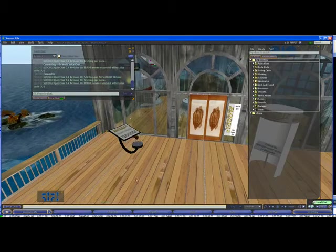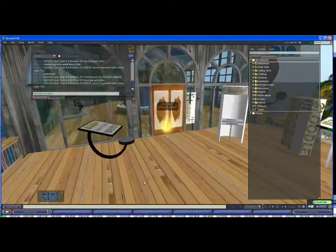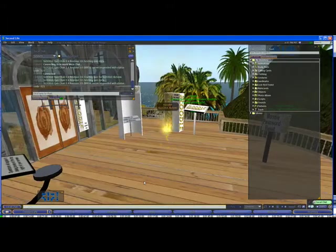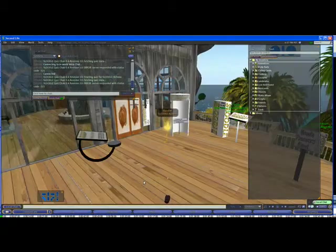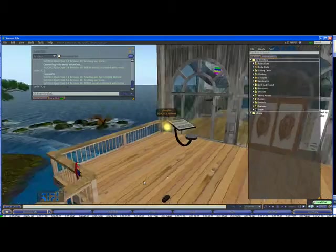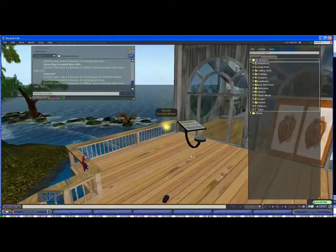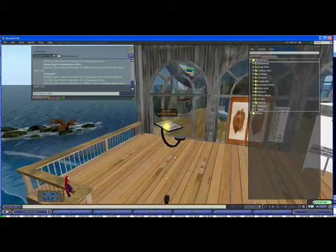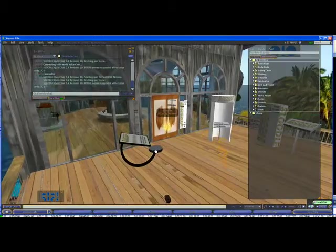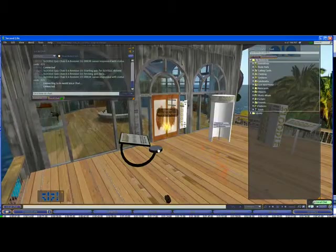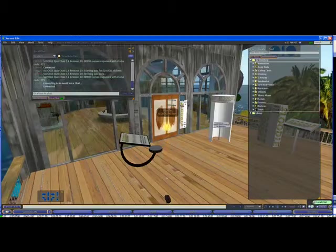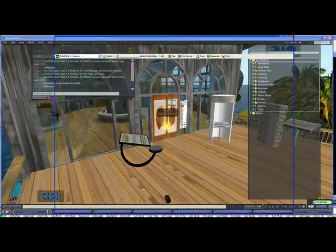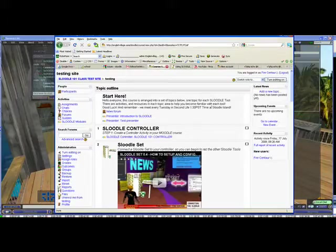But what you can do on your Moodle website is you can turn auto enroll on and when you do that when new users sit on this quiz chair they'll automatically be enrolled with your Moodle website. So I'm going to show you how to do that in Moodle. So when you're on your Moodle website you go into your course and the first thing you're going to have to do is turn editing on.